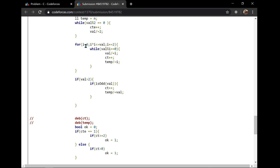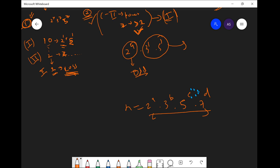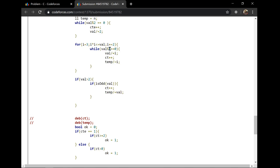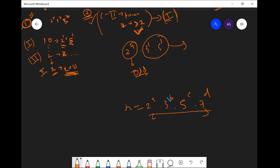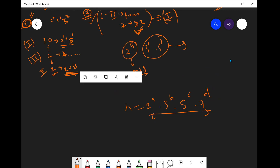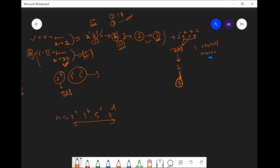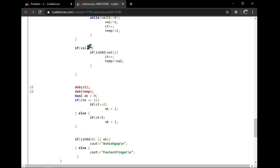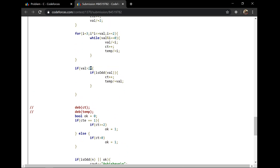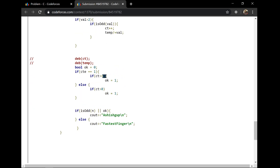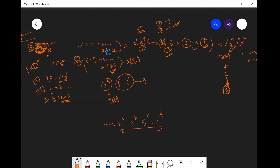Then I run a for loop from i = 3 up while i squared is less than the remaining value, incrementing by 2 (to check only odd values). If i divides the remaining value, I count how many times it divides and accumulate that into a sum. So I'm not storing individual powers a, b, c, d separately — I'm just computing a + b + c + d cumulatively.